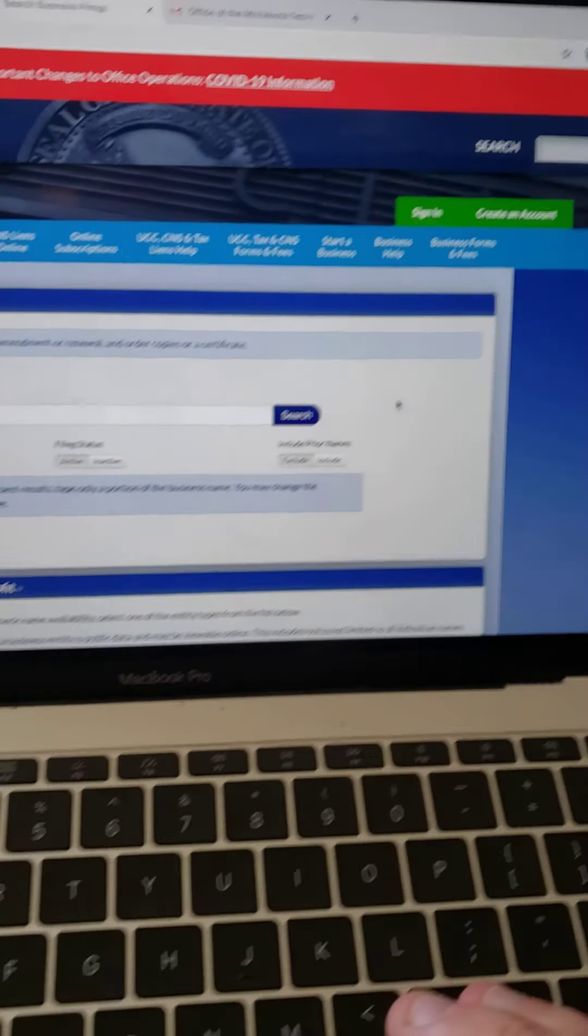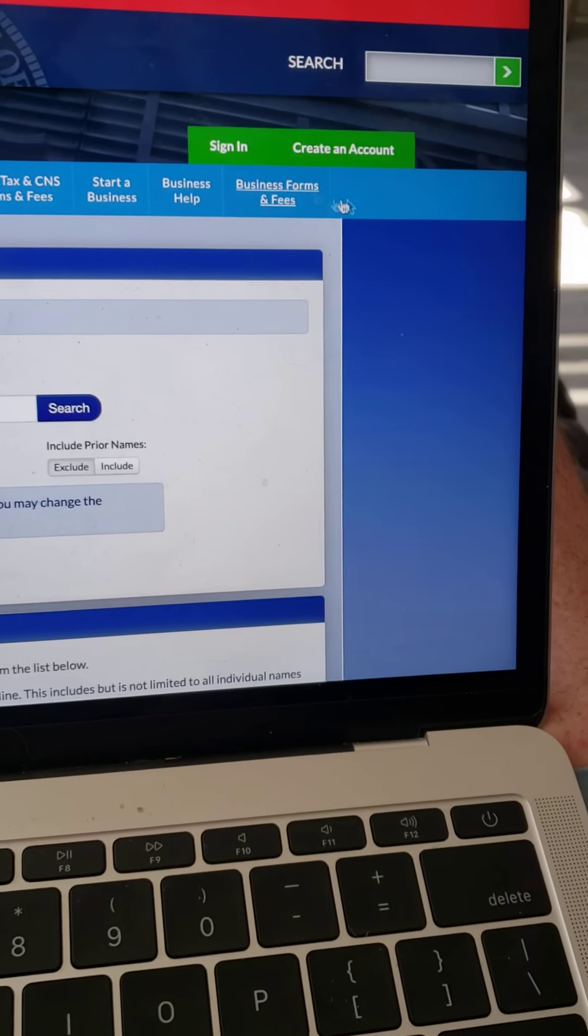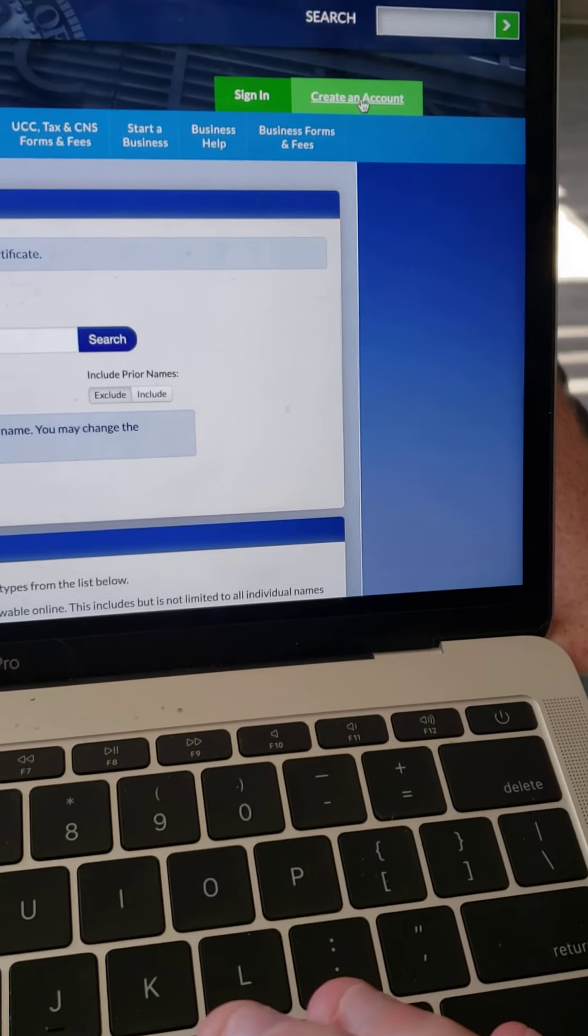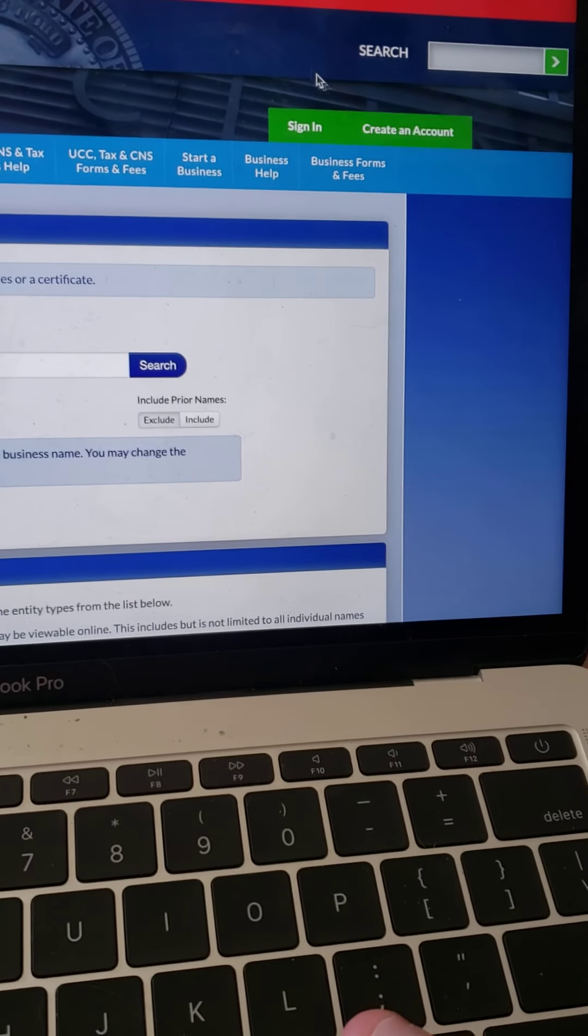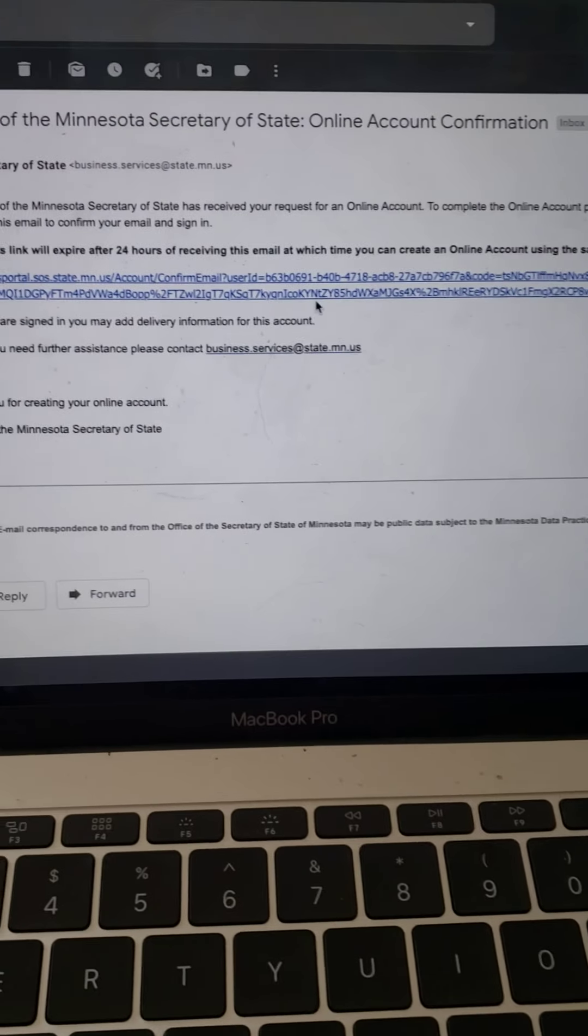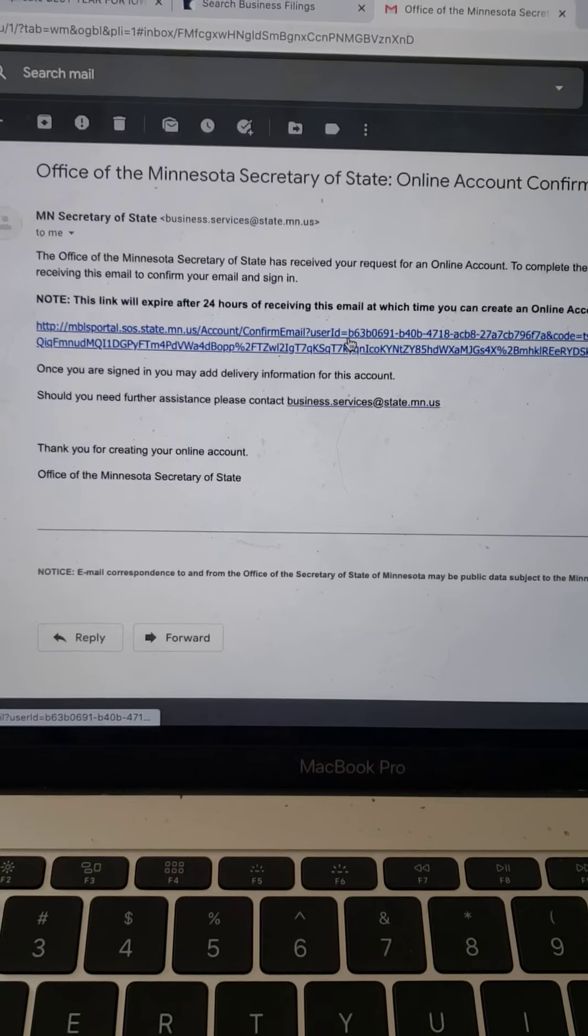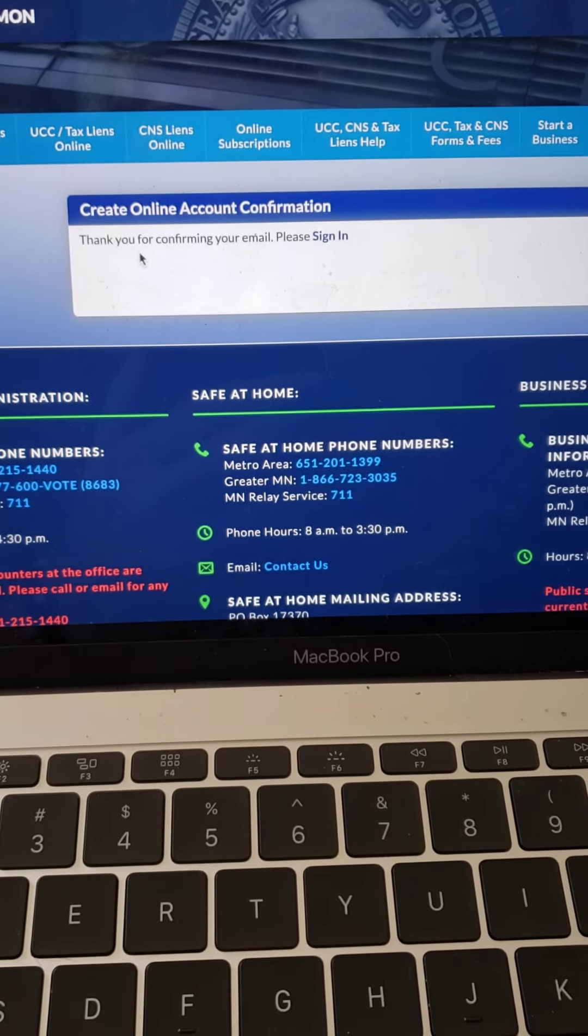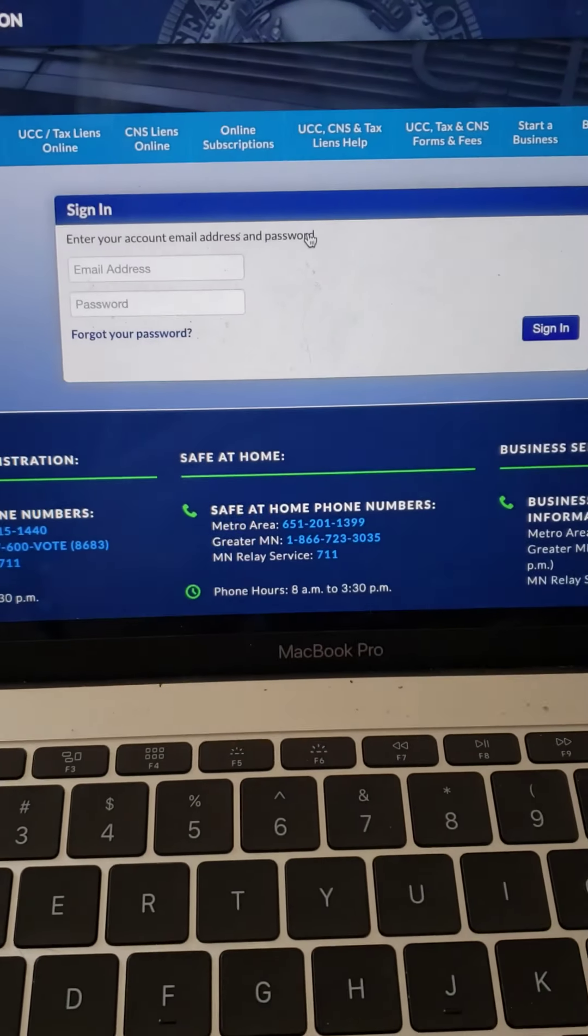So what you'll need to do generally first is you always need to create an account, which is simply just giving them your email. And then they're going to give you something just to verify your email. So this is in my email. Click on it. Boom. Thank you for confirming your email. Now sign in.